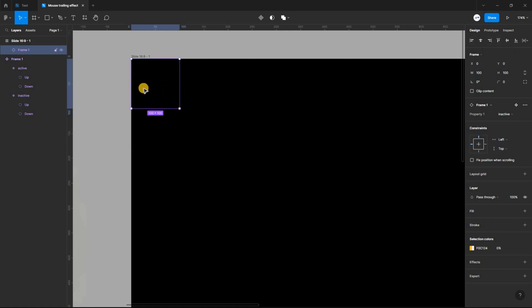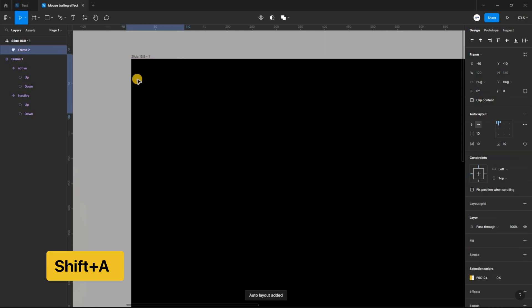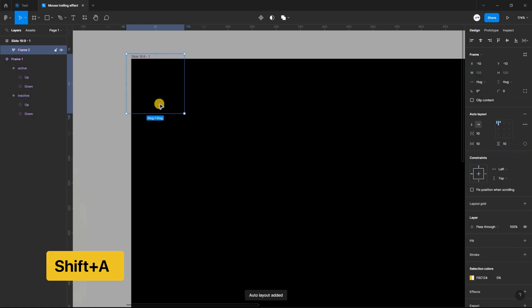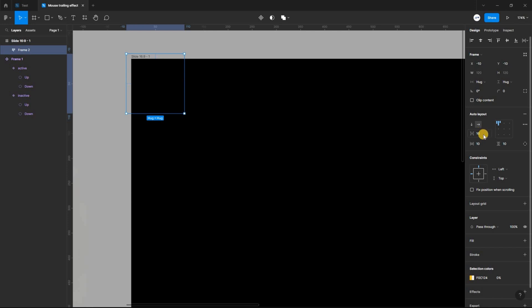We want to fill the whole frame with a variant. And to do that easily, select the variant and apply auto layout using shift A. In the auto layout properties panel, set the spacing between items and the vertical and horizontal padding to 0.